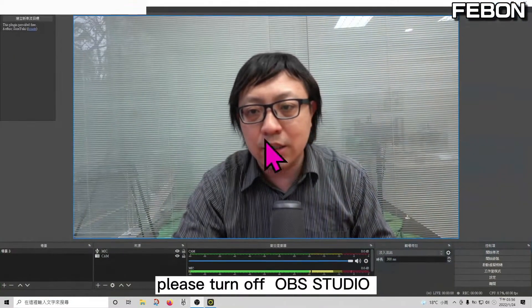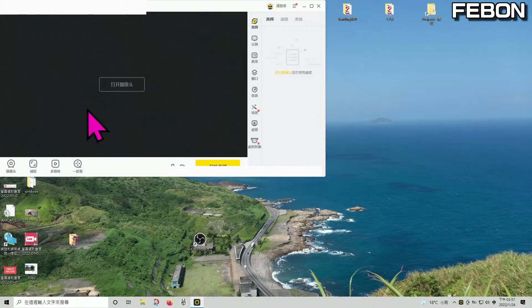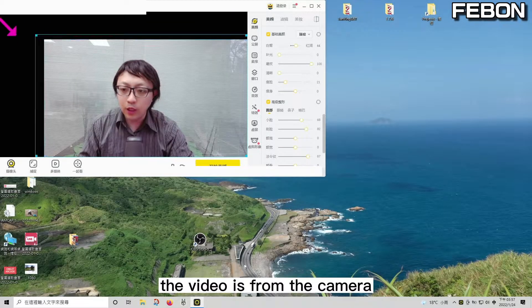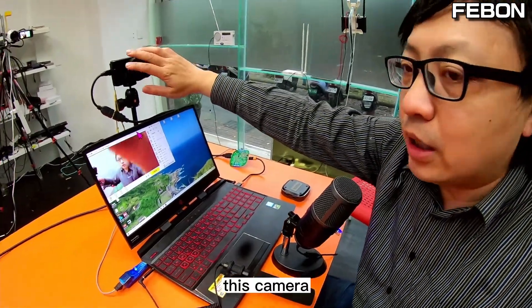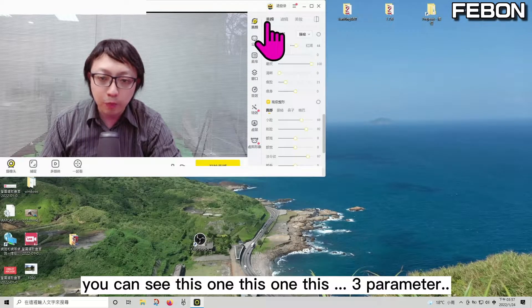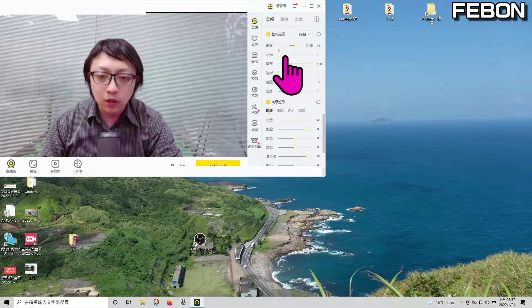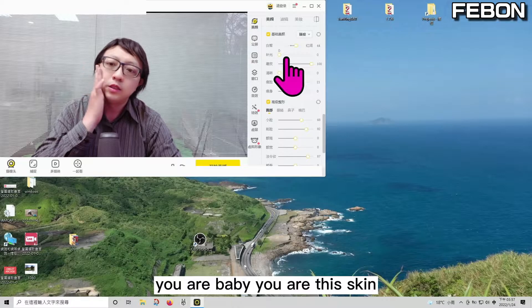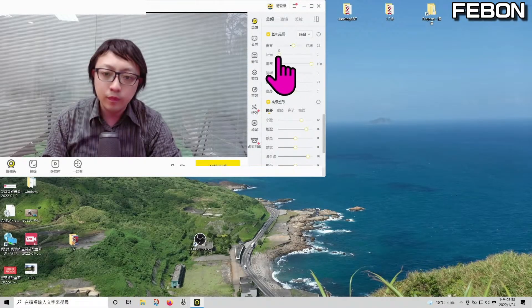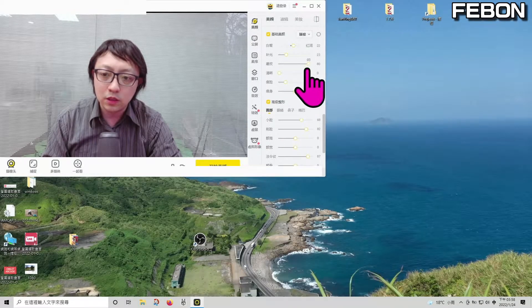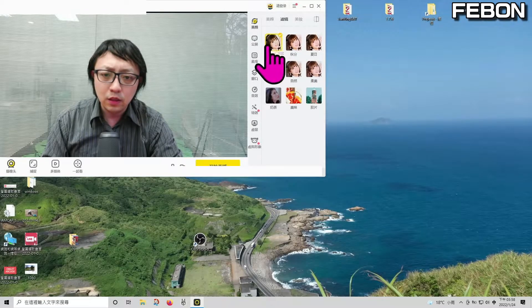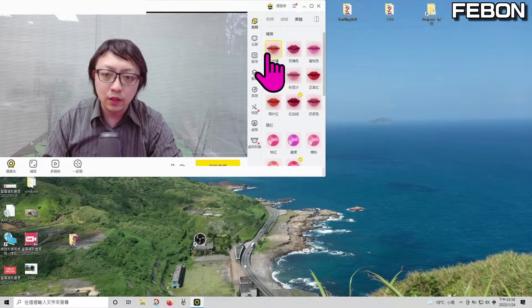Before you use it, please turn off your OBS Studio. In the software, select the video source and choose 4K. The video is coming from the camera. You can then adjust the beauty skin parameters — there are three parameters: one for skin whitening, one to add lighting, and one to make your skin smooth. There is also an environment setting. Try what you want.